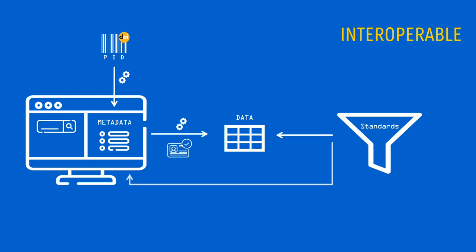Interoperability also involves providing context, by including references to other relevant metadata and data, for example by linking to another dataset on which your dataset is built.